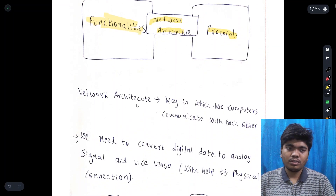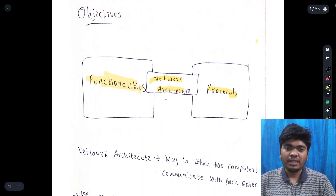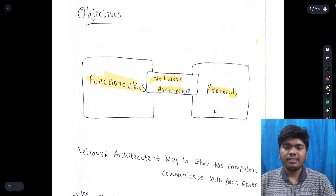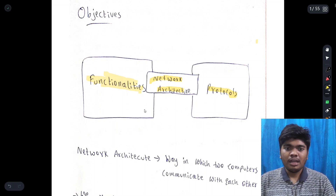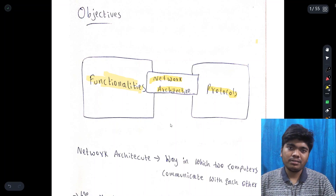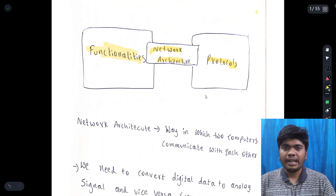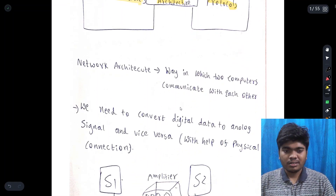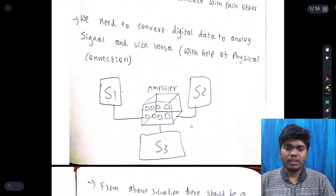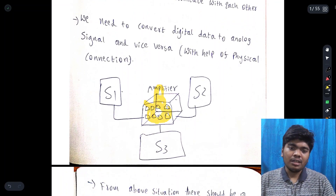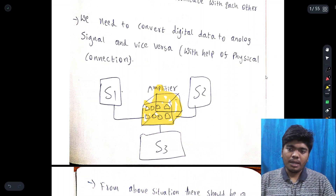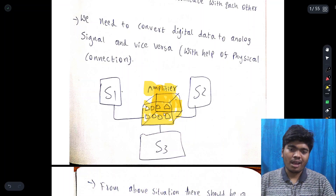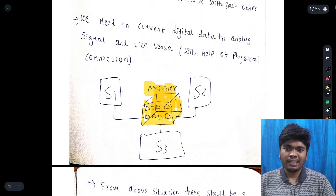Network architecture is the way in which two computers communicate with each other. Every system will contain some basic functionalities and protocols. Network architecture is useful for communication between devices — we need to convert data into analog signals or vice versa with the help of a physical connection. That physical connection uses an amplifier, which is used for connection between systems.